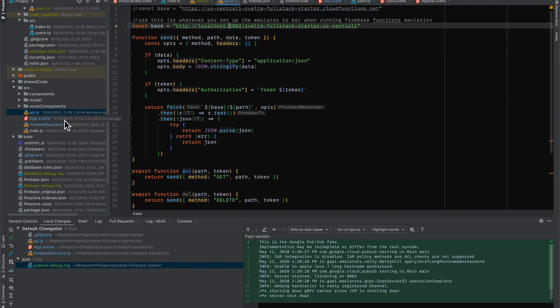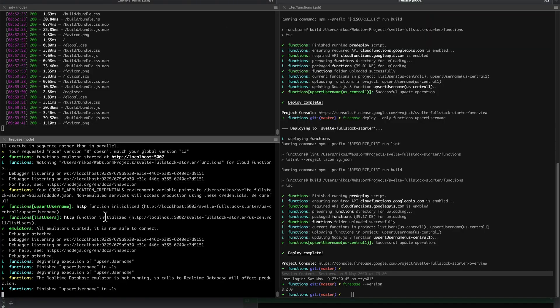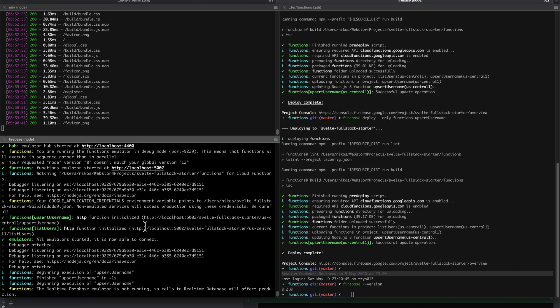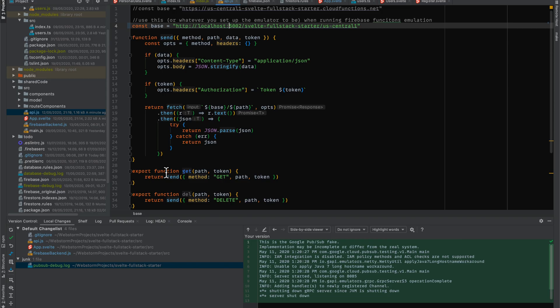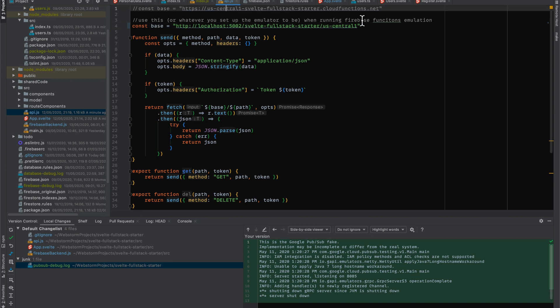Just a quick note here: when you're using your local version of the emulation, you're going to be using a localhost on whatever port your emulators are running on, which in this case is 5002. And then we're not going to be using the production URL, which is this one.